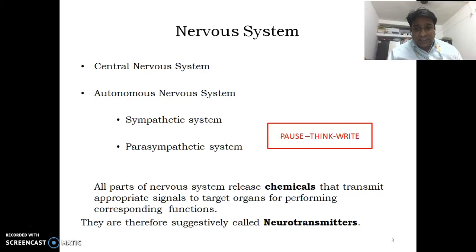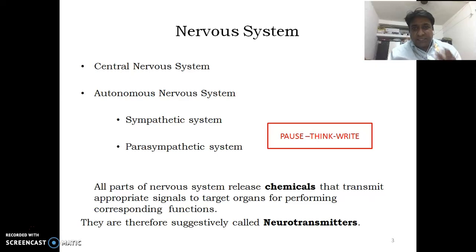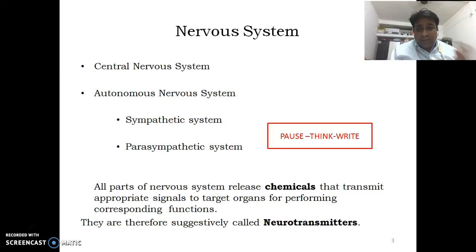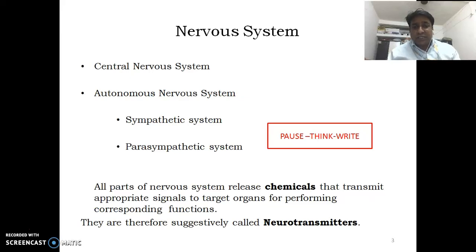These chemicals are specialized. They transmit appropriate messages and signals to target organs for performing corresponding functions. These functions are performed by the organs when they receive signals from the nervous system. The signals are transmitted chemically or electrically. If transmitted chemically, the chemicals involved are called neurotransmitters.